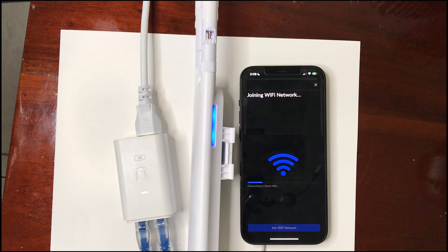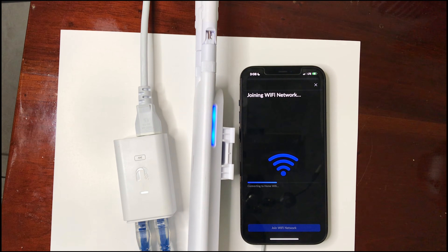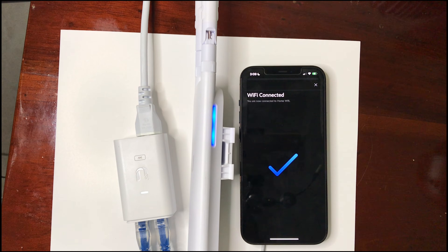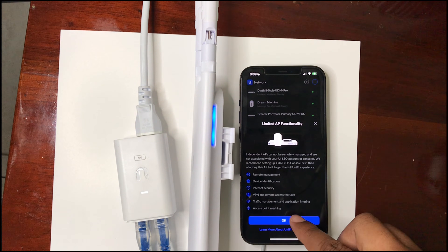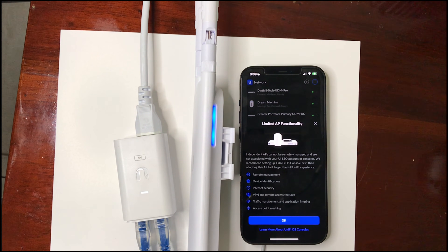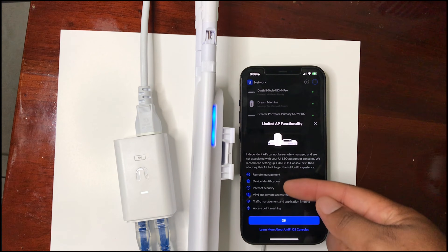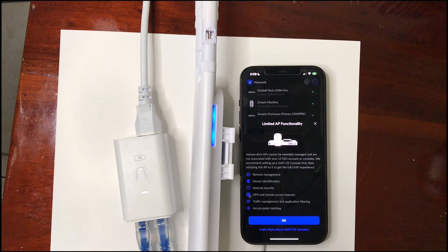We'll press join, and now it's going to connect to our own Wi-Fi that we just created. There you have it — it now shows as independent. It cannot be remotely managed or associated — these messages are just telling you what's not available in independent mode, but just know that the device is working.